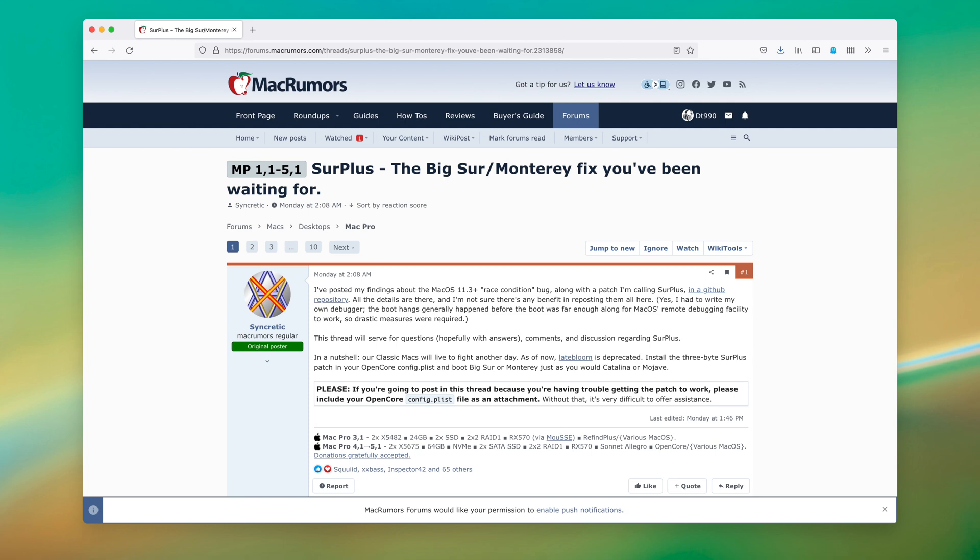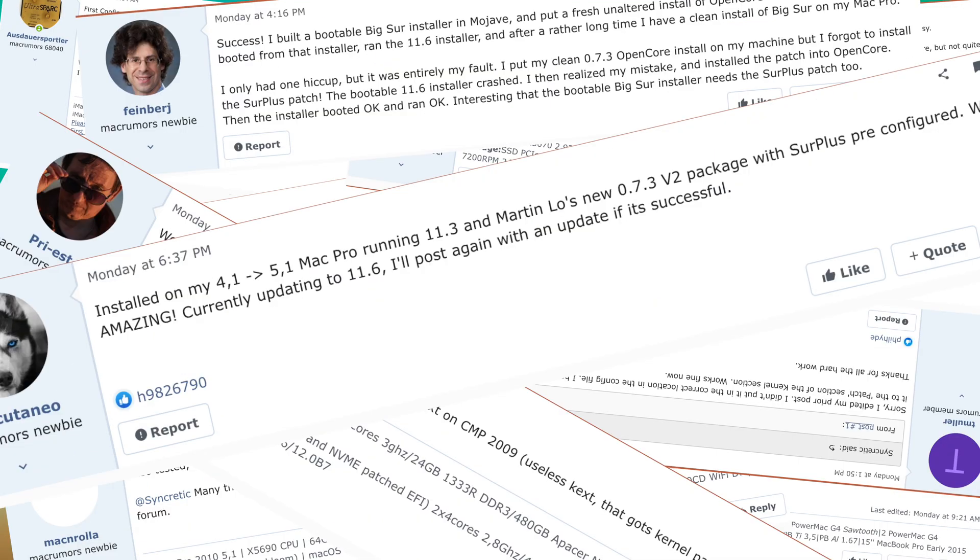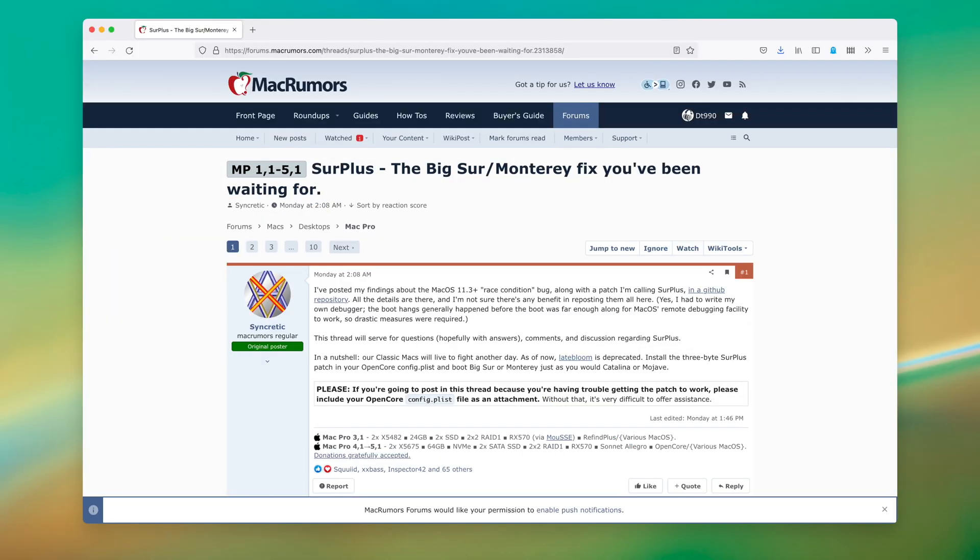Surplus was then handed to the community, where by all accounts I've seen reported, the users have been running Big Sur or Monterey successfully and safely via OpenCore with the Surplus fix.